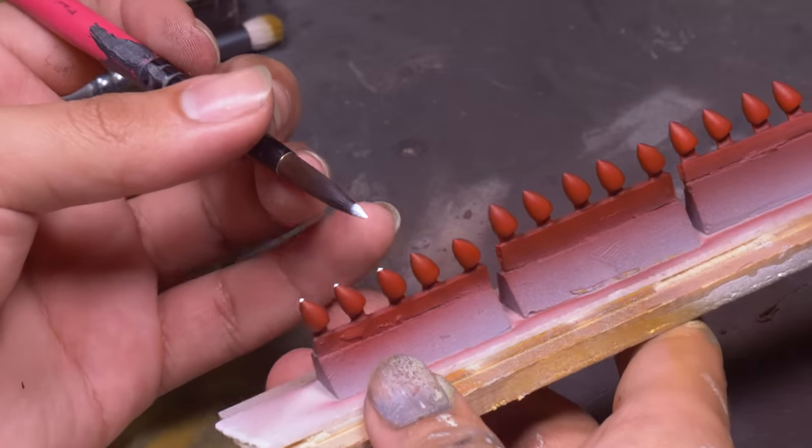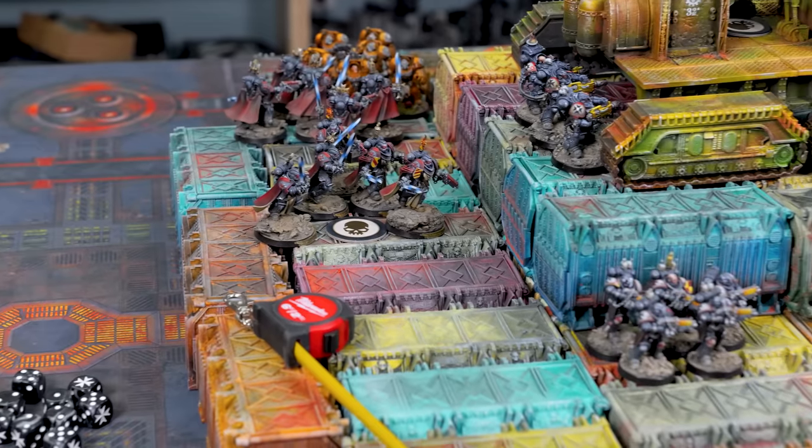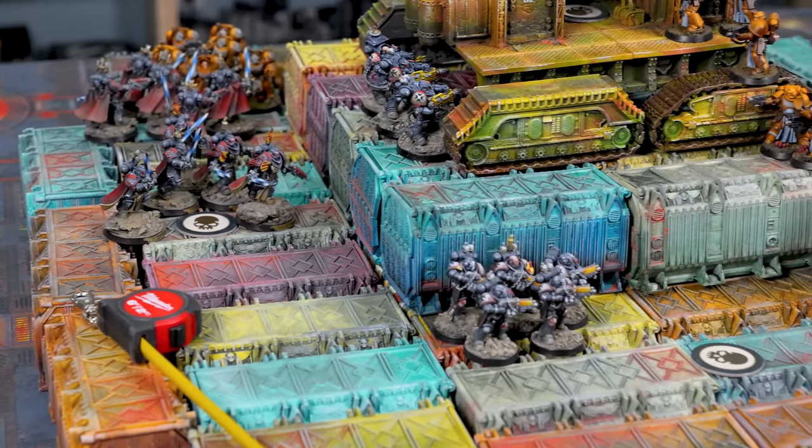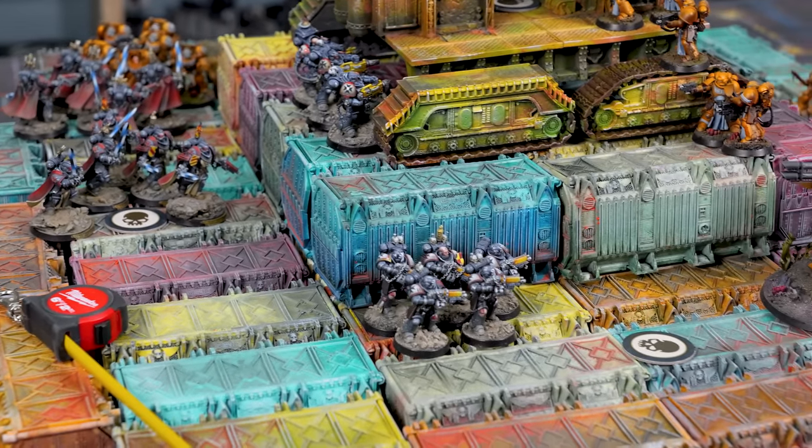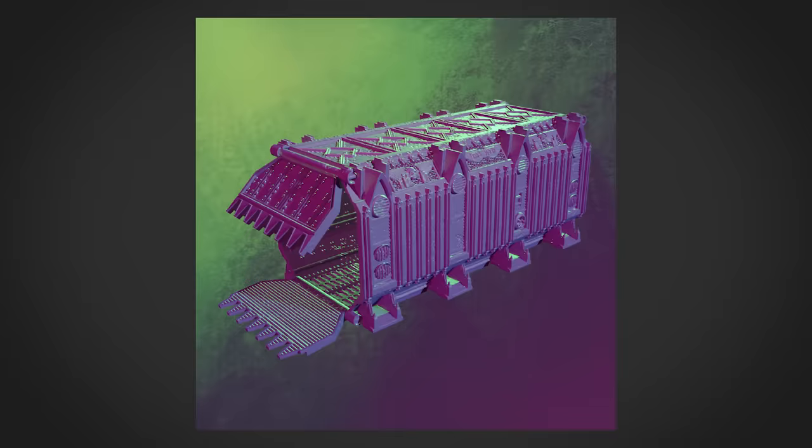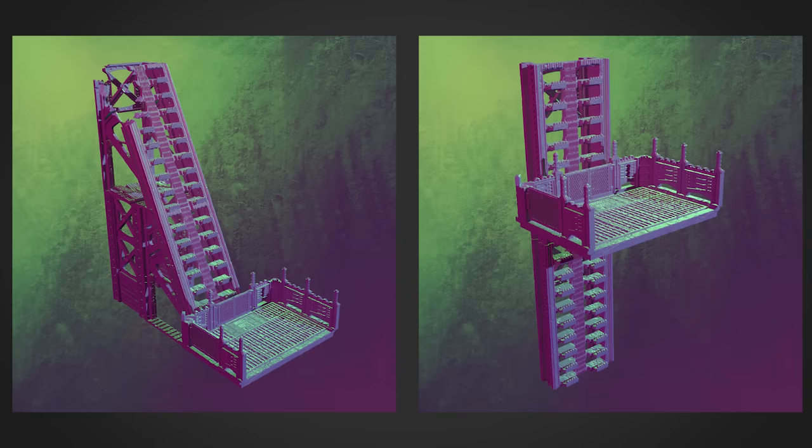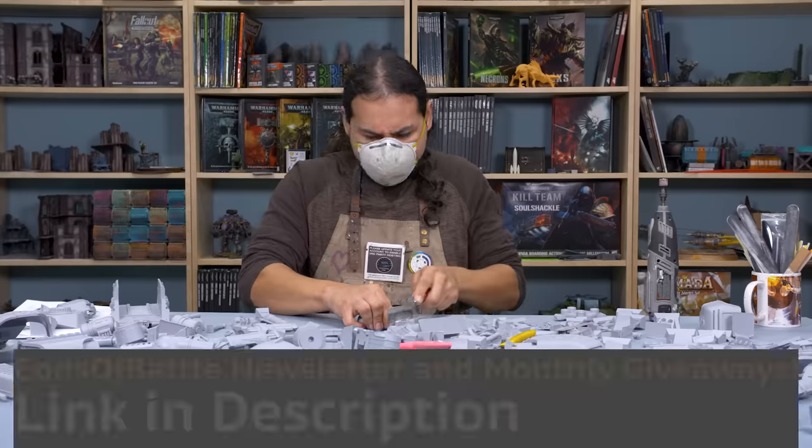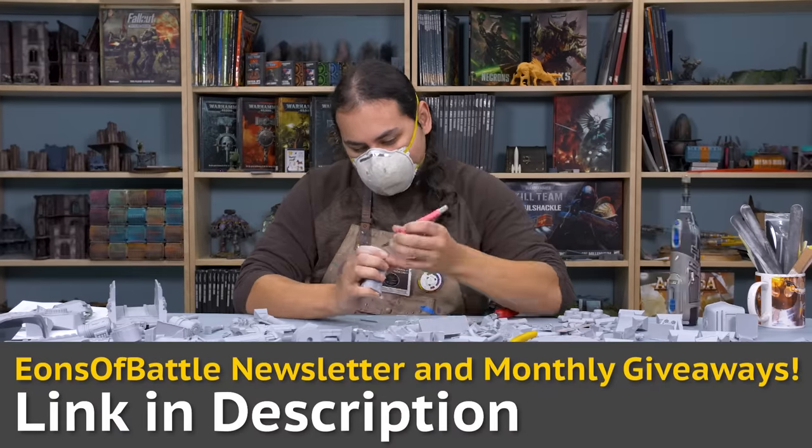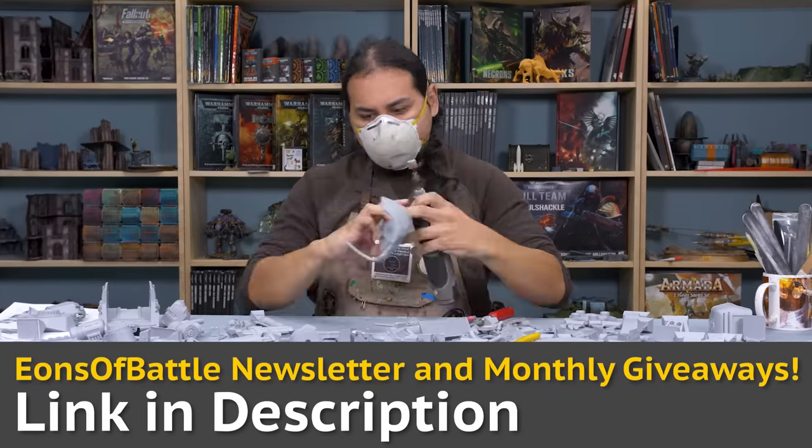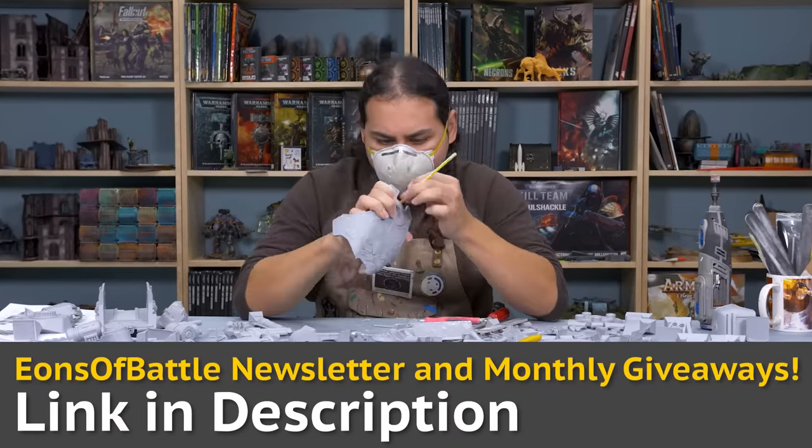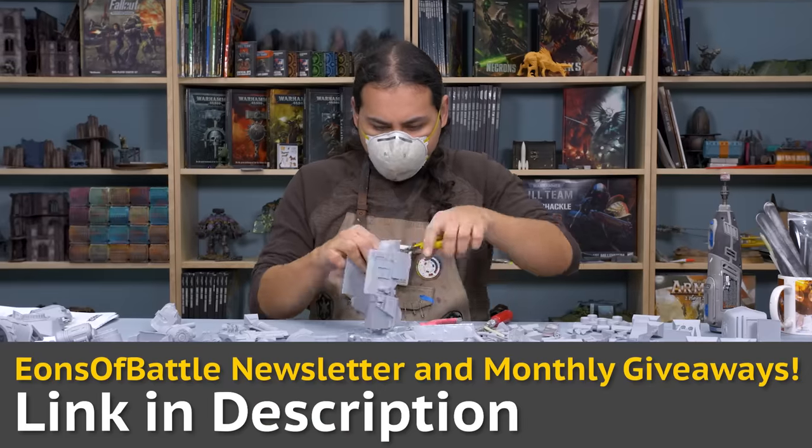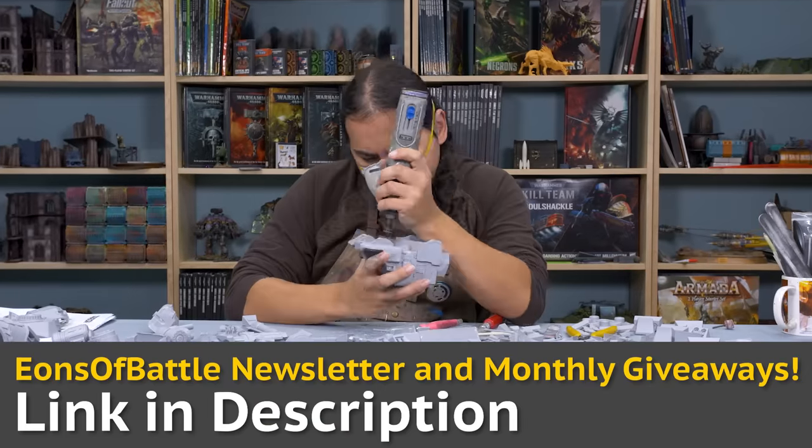We have monthly terrain packs this month it's the shipping hub a huge selection of huge models the Titan sized crane working containers elevators and stairs. And if you always want to be up to date on the goings-on at Eons Battle and be entered into our monthly giveaways this month as the Space Marine spearhead force follow the link in the description to sign up to our newsletter.